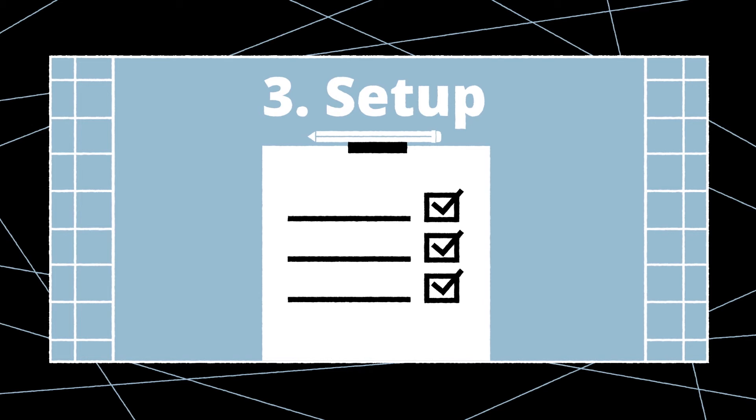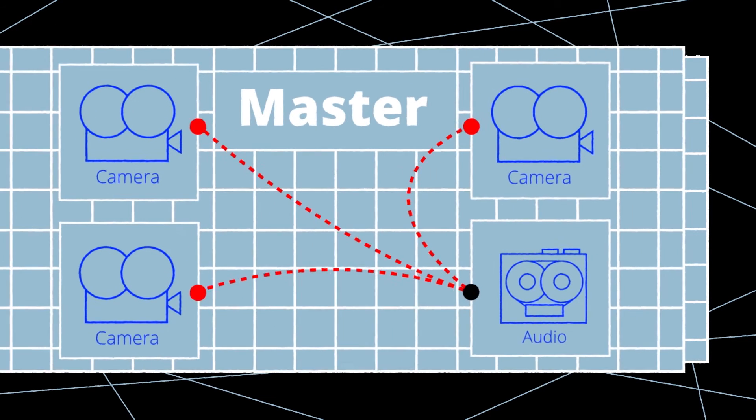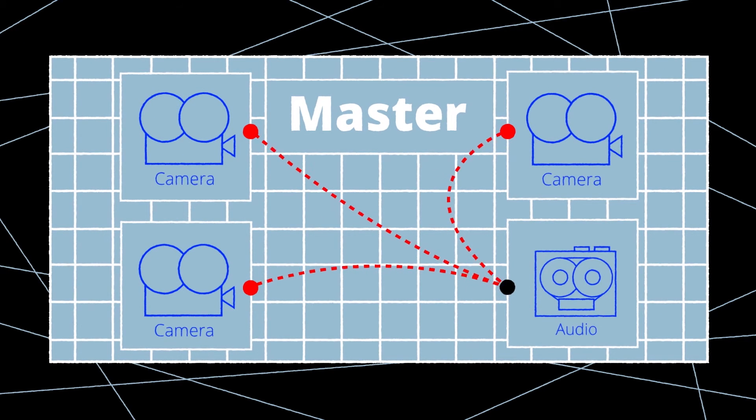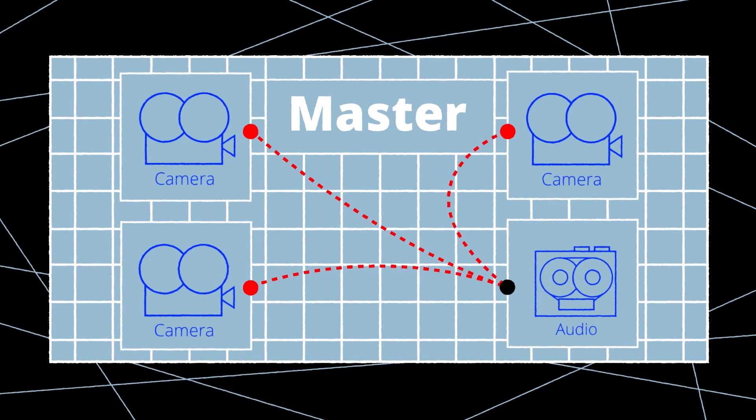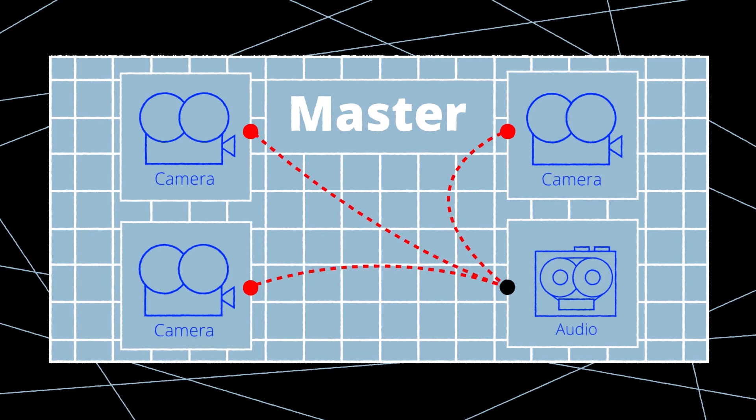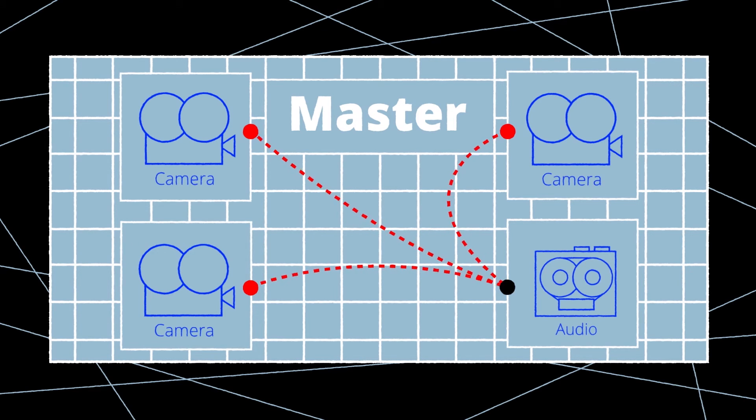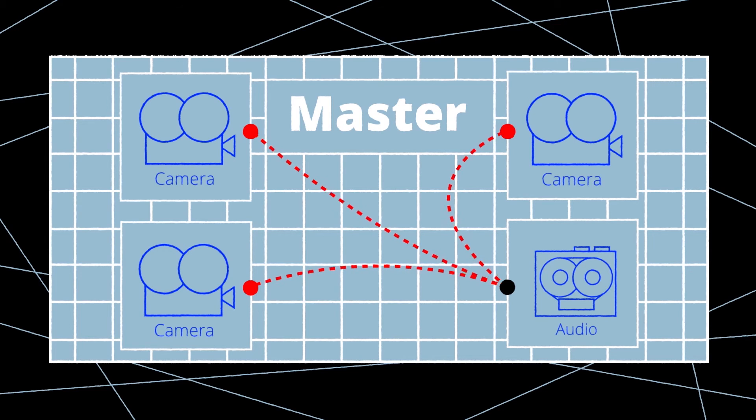The first thing to do is define which device will be the timecode master. It will either be an audio recorder with accurate Lockit circuitry or a master clock generator that is in a bag or on the cart.